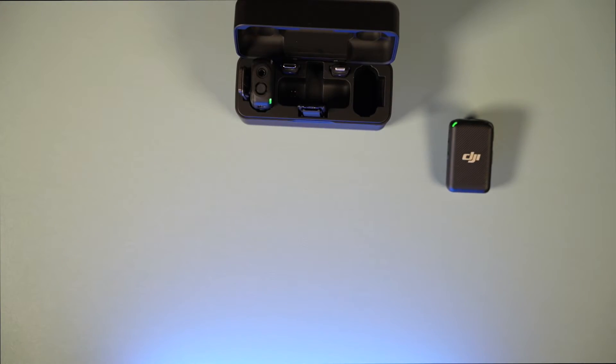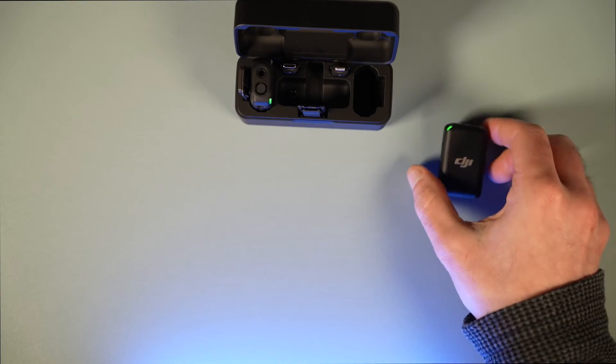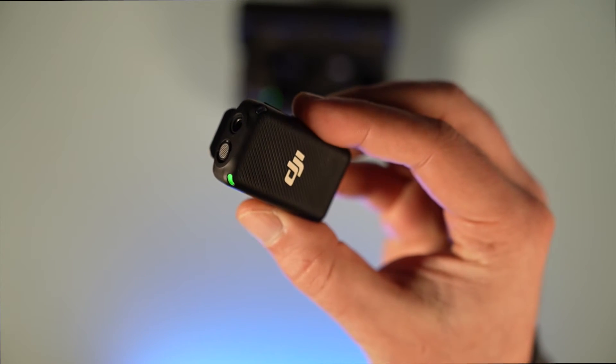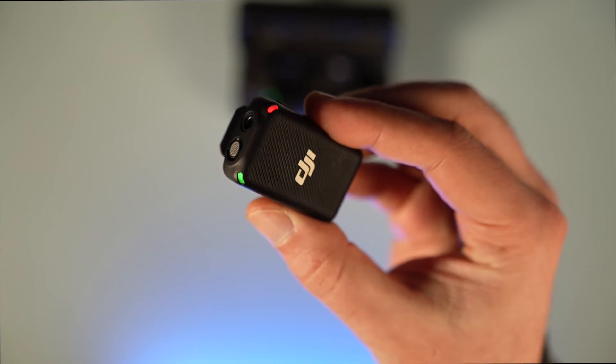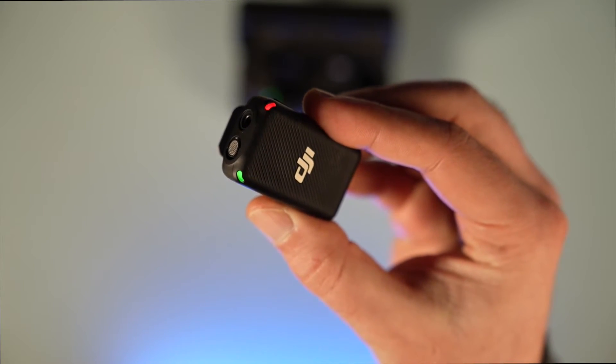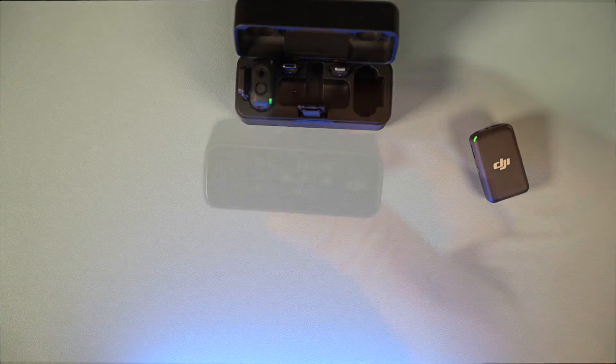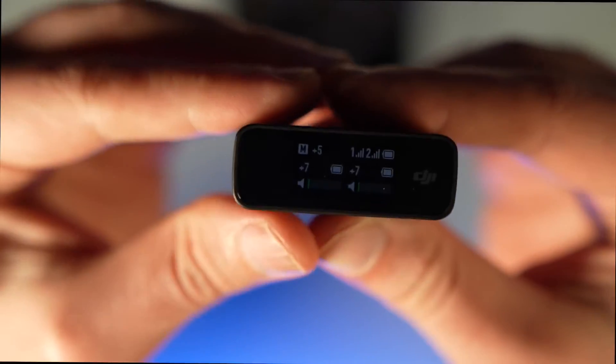As you see, out of the box you have the green light on the transmitter, and when you start recording the red light is on.